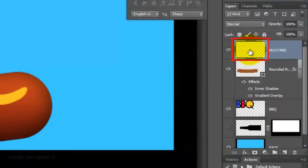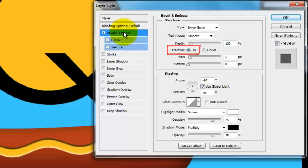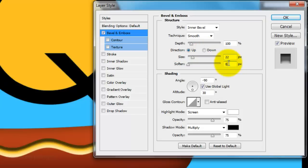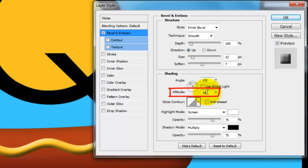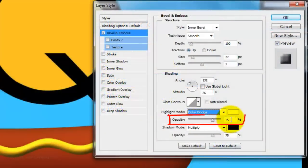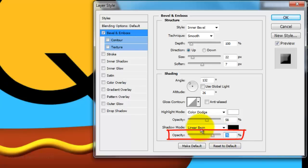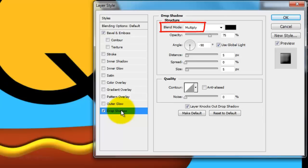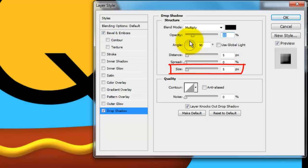Double-click on the thumbnail of the Mustard layer to open its Layer Style window. Click Bevel and Emboss. Make the Style Inner Bevel, the Technique Smooth, the Depth 100%, the Direction Up, the Size 22 pixels, and Soften it 7 pixels. Uncheck Global Light. Make the Angle 132 degrees and the Altitude 26 degrees. Change the Highlight Blend Mode to Color Dodge and its Opacity to 58%. Make the Shadow Blend Mode Linear Burn and its Opacity 38%. Click Drop Shadow — make the Blend Mode Multiply and the Opacity 22%. Uncheck Global Light and make the Angle 90 degrees, the Distance 5 pixels, and the Size 5 pixels. Then click OK.